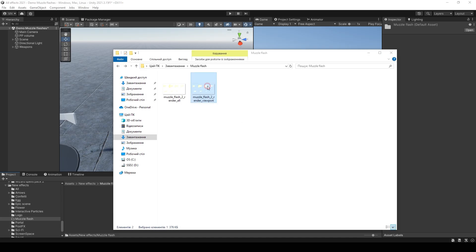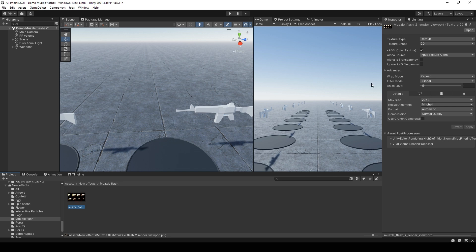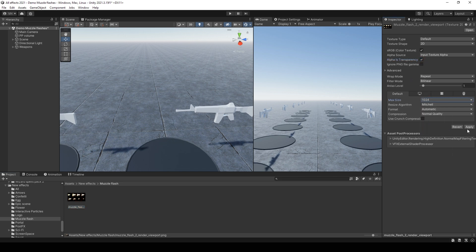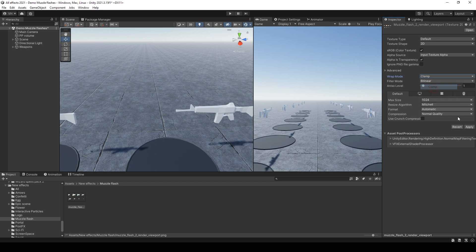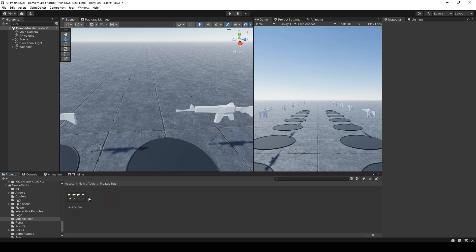Import this texture to Unity. And set alpha is transparency. And size 1000. And you can also change wrap mode to clamp.